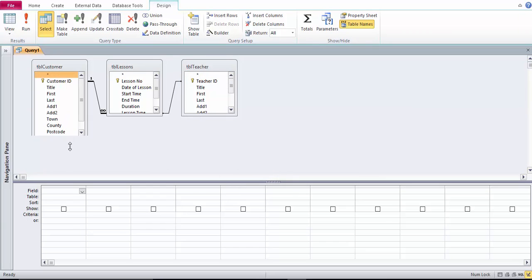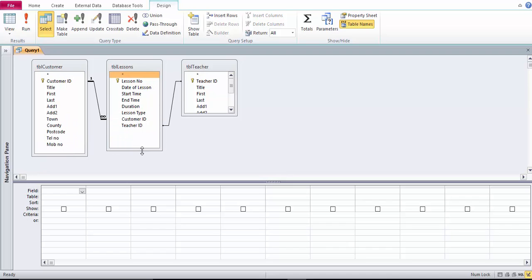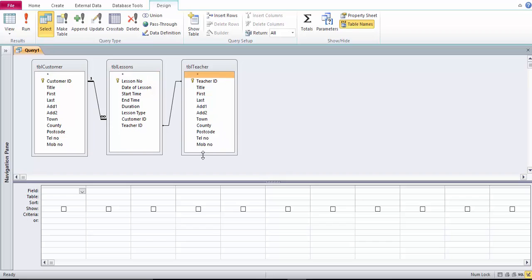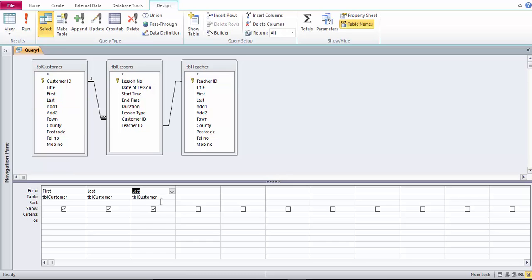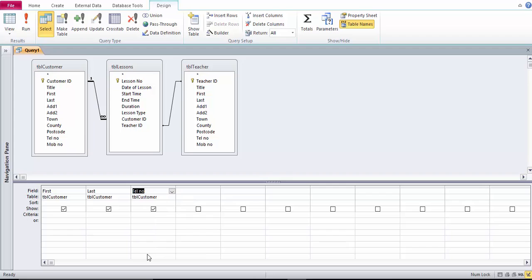In this query I want a list of customers who had a two hour lesson with a particular teacher. So I will need to know the customers first name, last name and their telephone number.